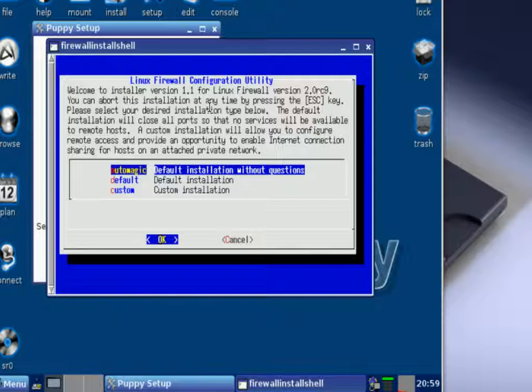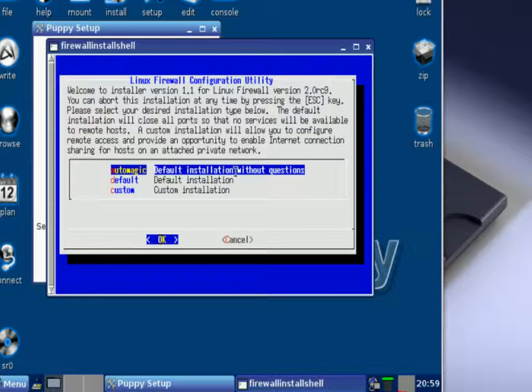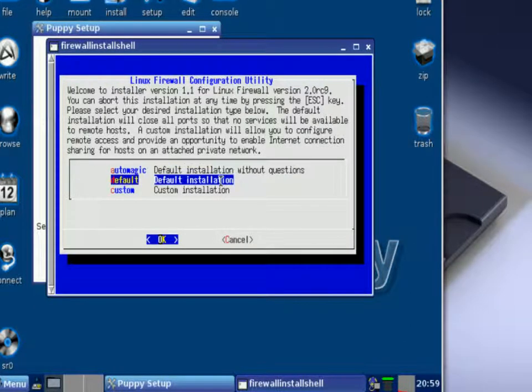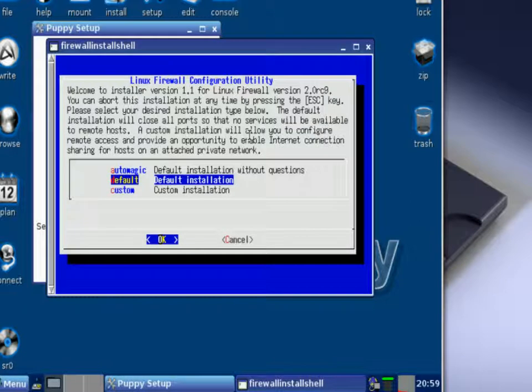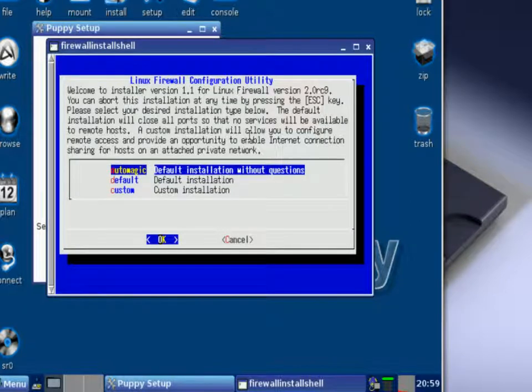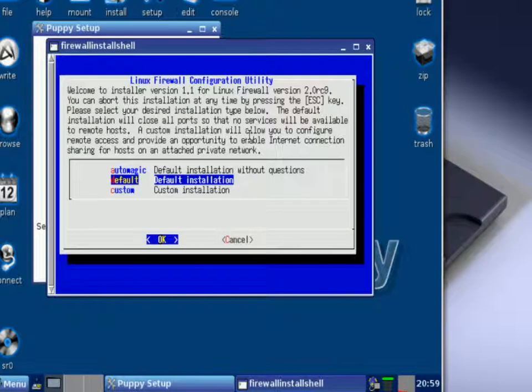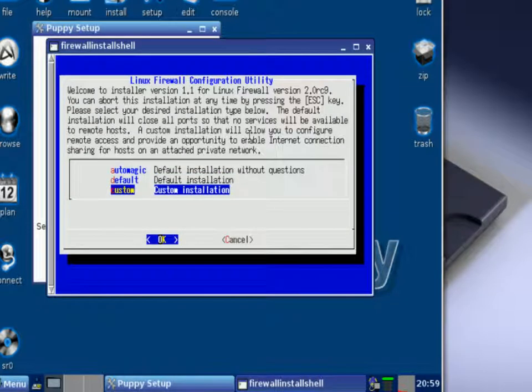Now if you want to set the automatic defaults, you can choose the first option that's highlighted in blue, or you can scroll down to the second one which also has defaults. If you choose this one then you don't have to answer any questions. I would suggest that you scroll down to where it says custom installation. With custom installation it'll allow you to configure your firewall by answering a few easy questions. So let's choose custom and then choose okay, and then on your keyboard just press the enter button.